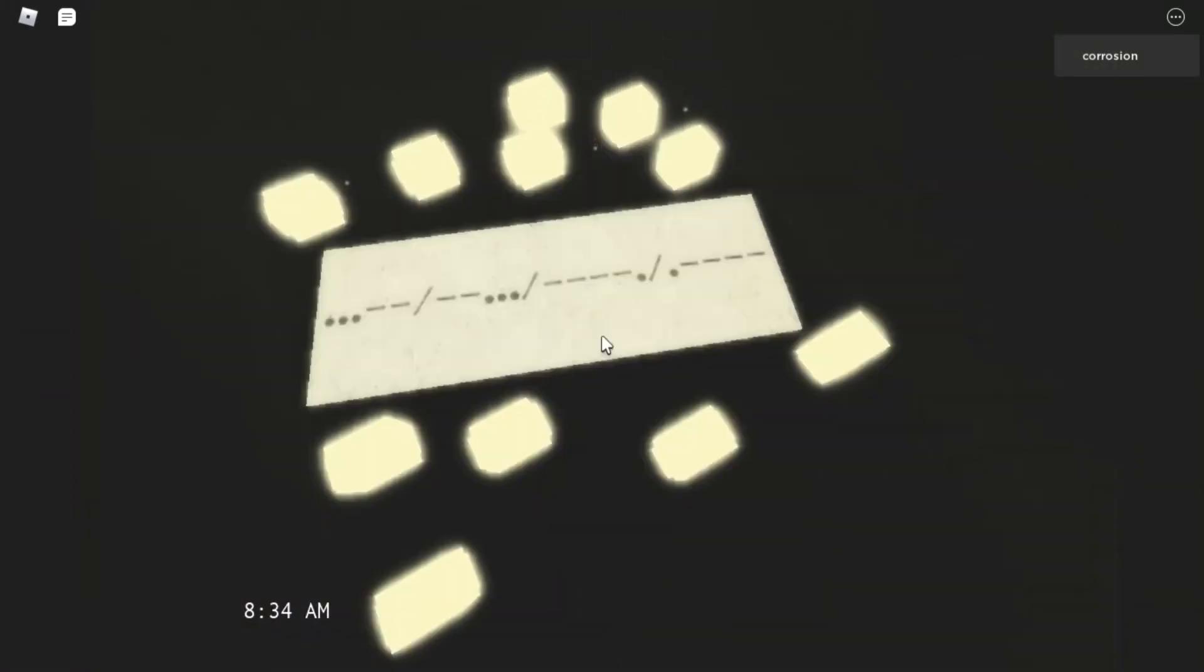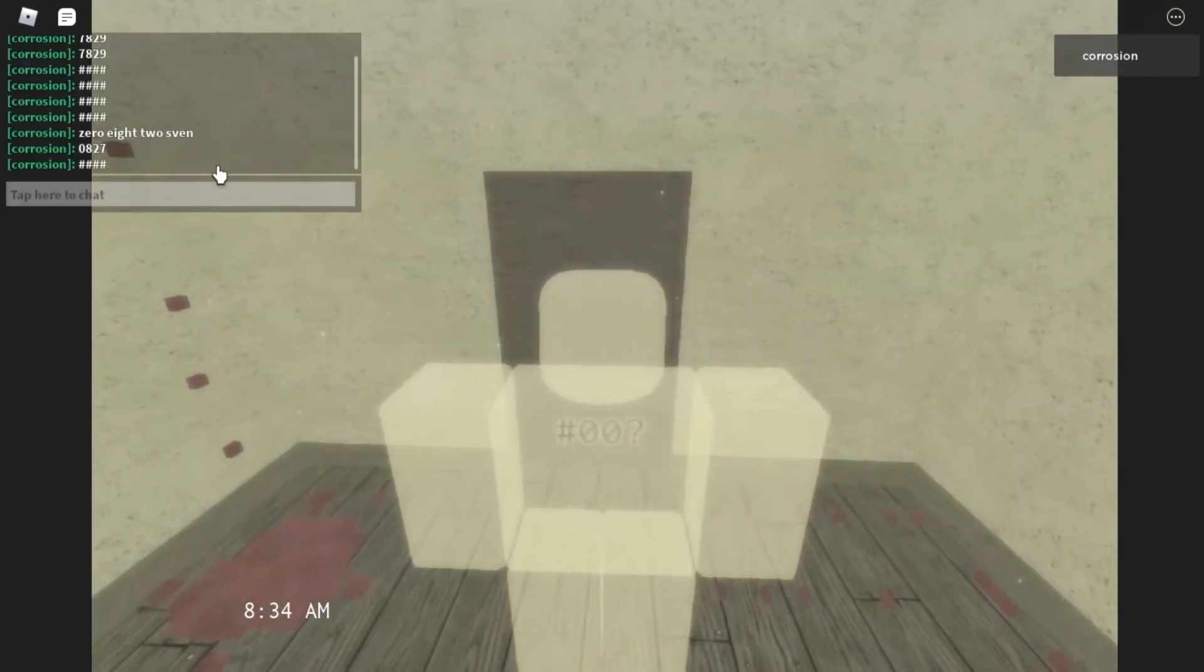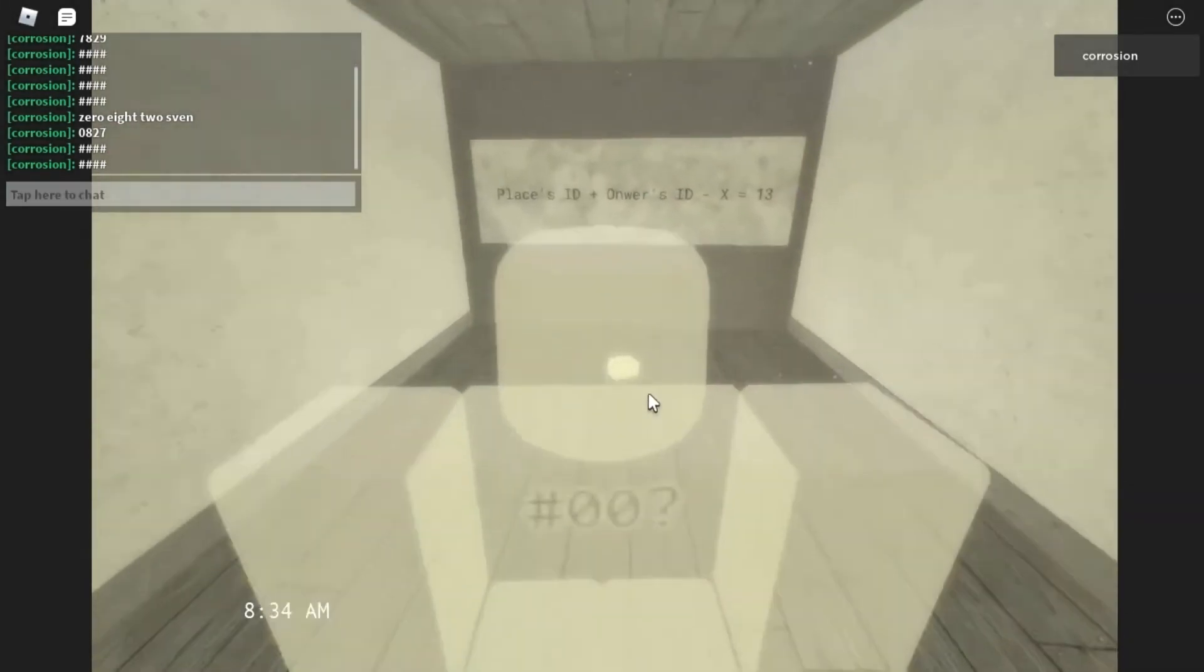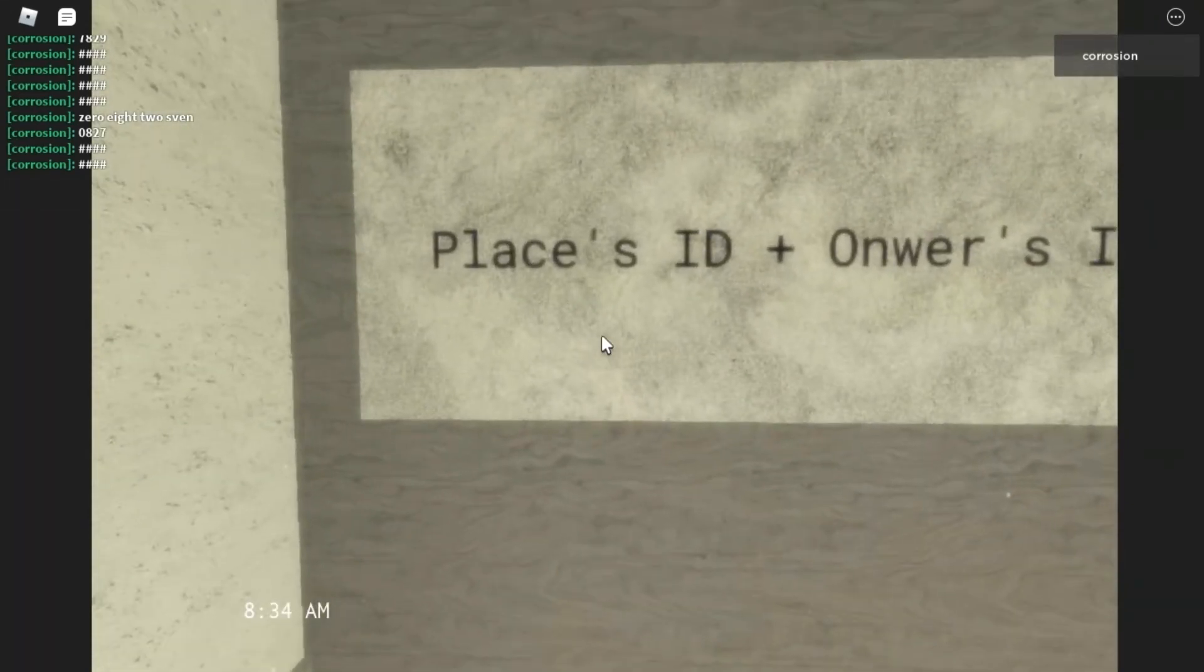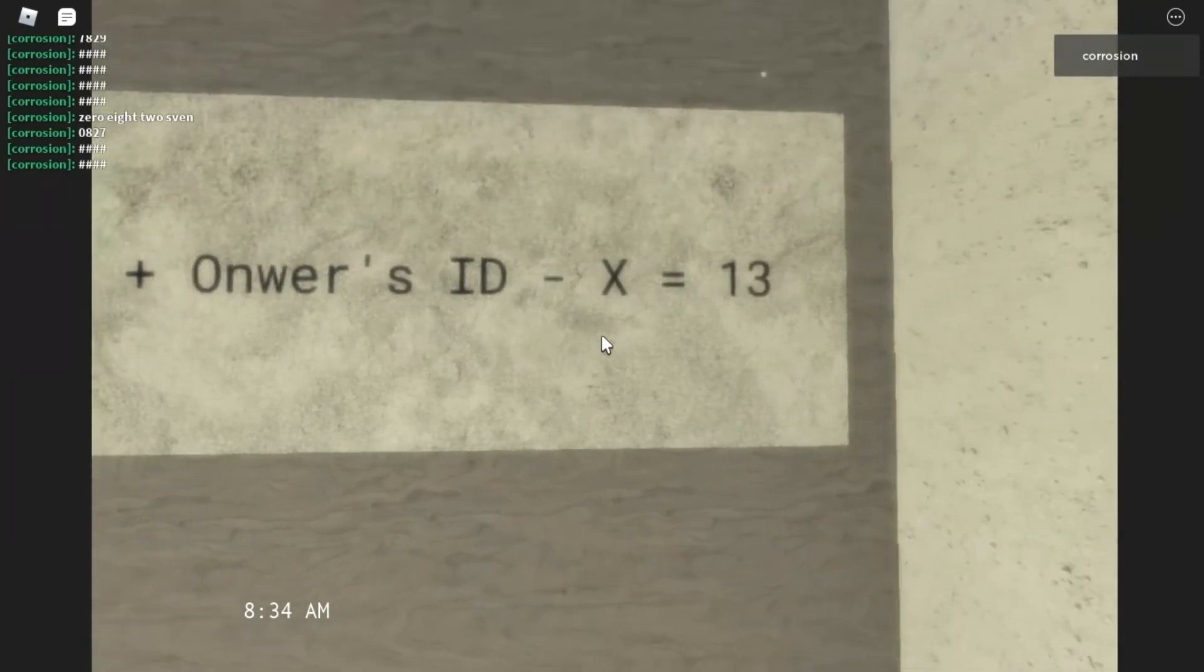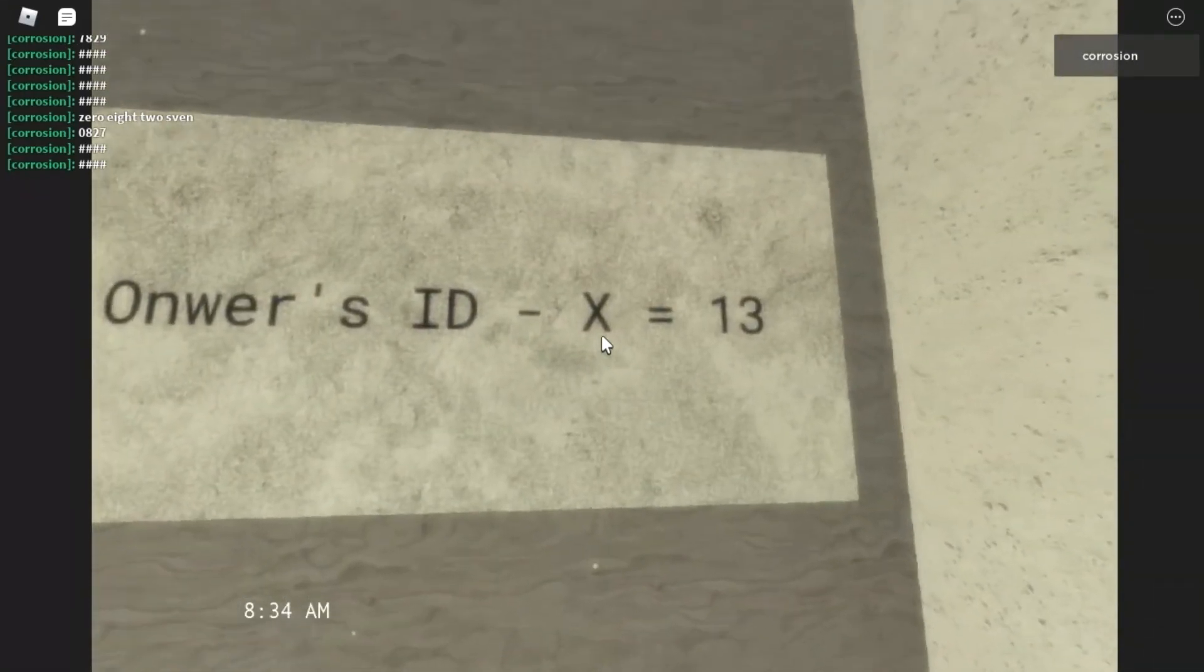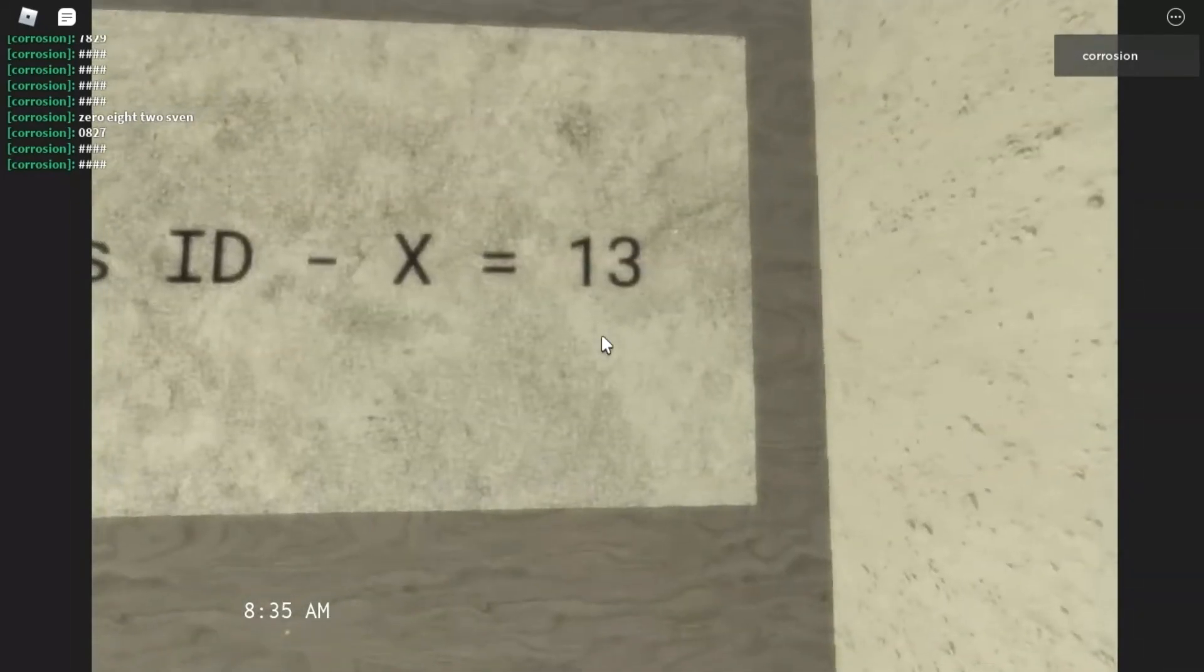I got 3791. So let's try 3791. Let's go. 3-7-9-1. Oh, it worked! What is this? Places ID. Plus... Oh, I think that's a typo. Owner's ID. Minus... X equals 13. Is that like algebra? Oh, crap. Equals 13. Hold up.